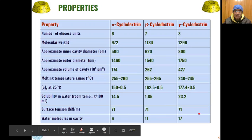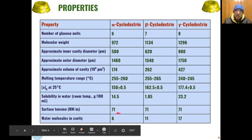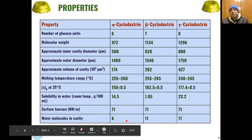Surface tension is the same in all three cases. The number of water molecules that can be accommodated in the cavity increases with cavity size: alpha accommodates 6 water molecules, beta accommodates 11, and gamma accommodates 17, which is consistent with the increasing cavity sizes of the different cyclodextrins.